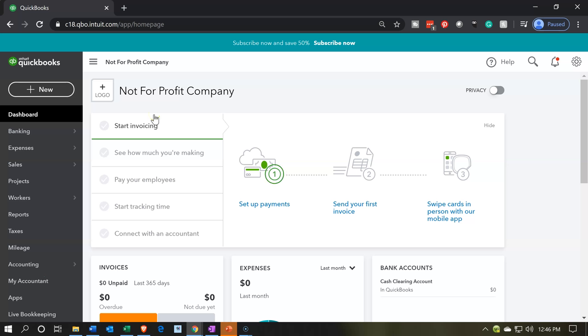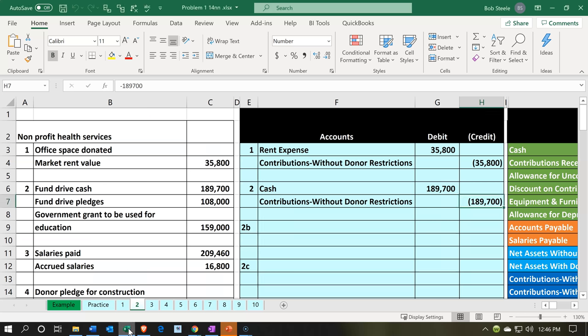Here we are in our not-for-profit company dashboard. We're going to head on over to our Excel file, and within the Excel file we're going to be on the second tab, second item, which says we have a fund drive. We got the cash of $189,700. We're going to record this all as one transaction here.